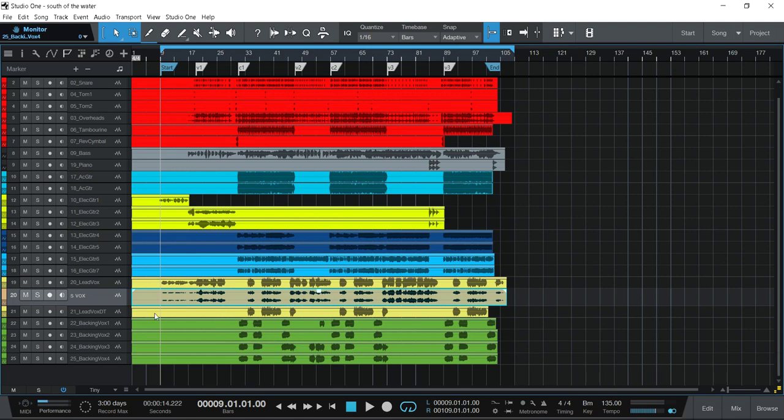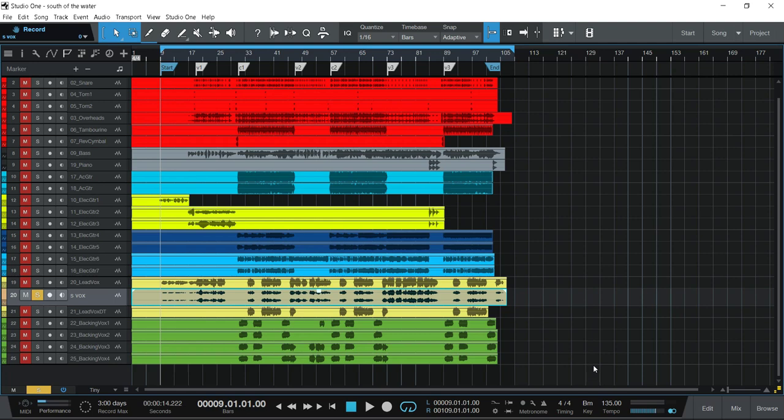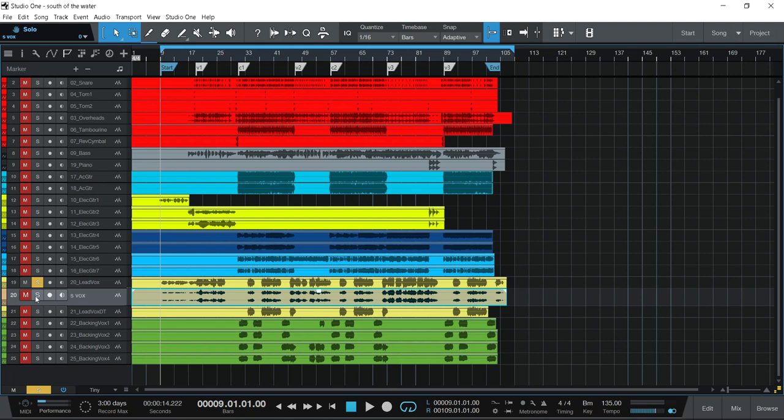So what I normally do is I bounce everything down into stereo tracks or comb things together. So for this vocal, this vocal here was around six tracks put together and then I'll just mix them down in a stereo track, just balance them in between the lead vocal. So that all together was like 10 tracks of vocals. There's just no need for it.